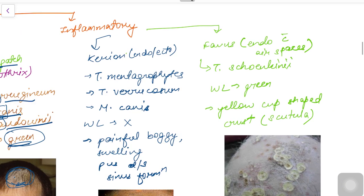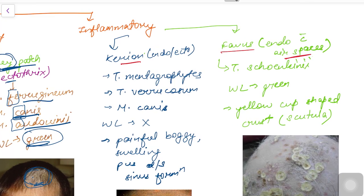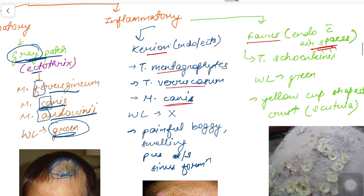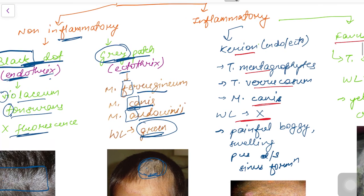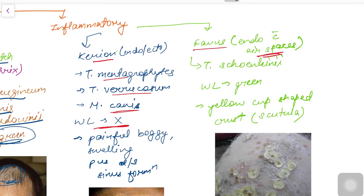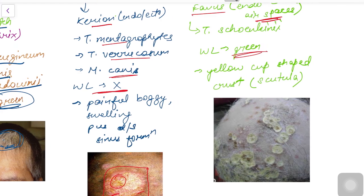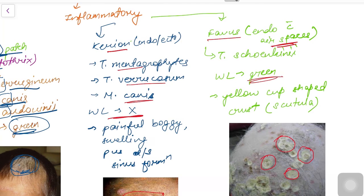In the inflammatory type we have Kerion and Favus. Kerion can be both endothrix and ectothrix, caused by T. mentagrophytes, T. verrucosum, and M. canis. On Wood's lamp, kerion shows no fluorescence, similar to black dot type. Clinically, kerion presents with a painful boggy swelling with pus discharge and multiple sinus formation. In Favus, yellow cup-shaped crusting called scutula are seen, caused by Trichophyton schoenleinii, and Wood's lamp shows green fluorescence.